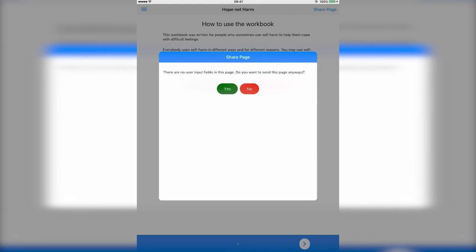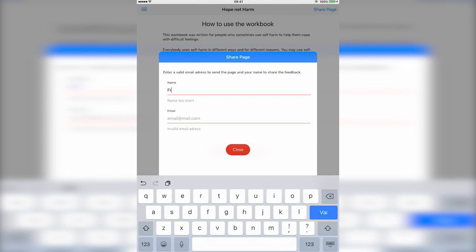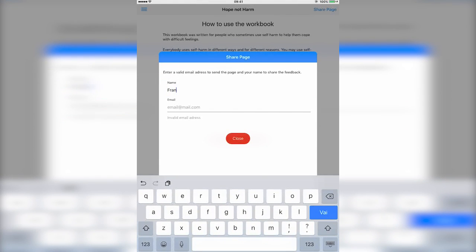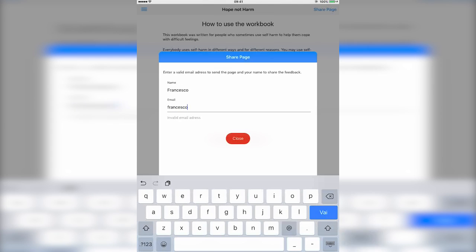If the page doesn't present any user input fields, or the fields are incomplete, a confirmation page will be presented before inserting a valid email address. Then, the mail app will be opened with the content of the page transposed in the mail field.